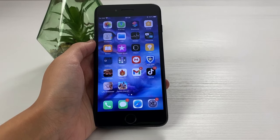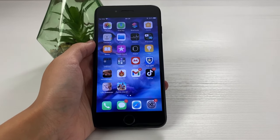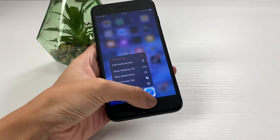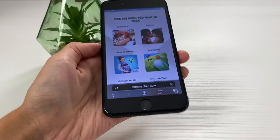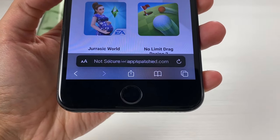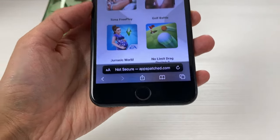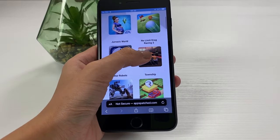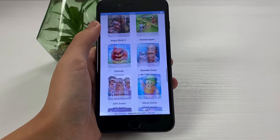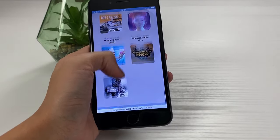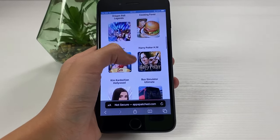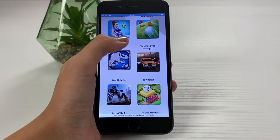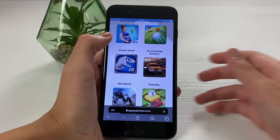Now let's go ahead and head over to our next step, which includes opening our browser. You can use any browser you want — I'm going to be using Safari. Let's go ahead and open it and go to the website that you see on the screen. Type in this address into your web browser. Once you're on there, search through the apps. There are many different apps you can find on the website, but the one I'm interested in today is No Limit Drag Racing 2.